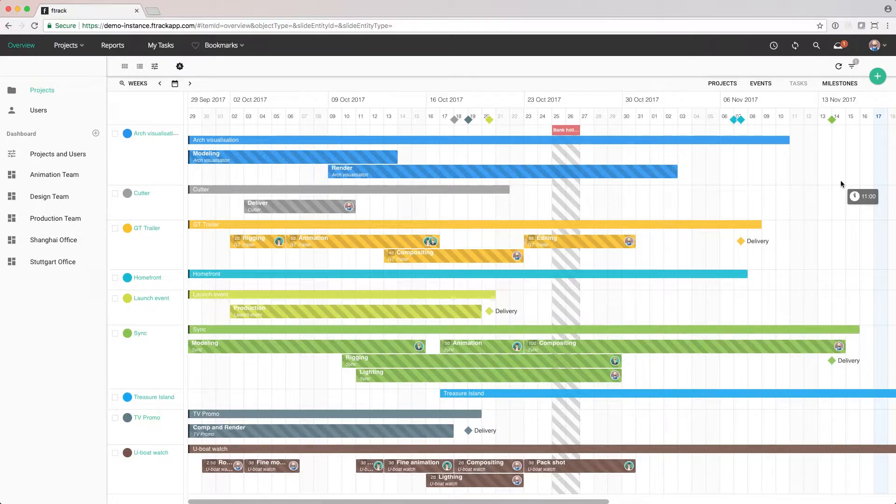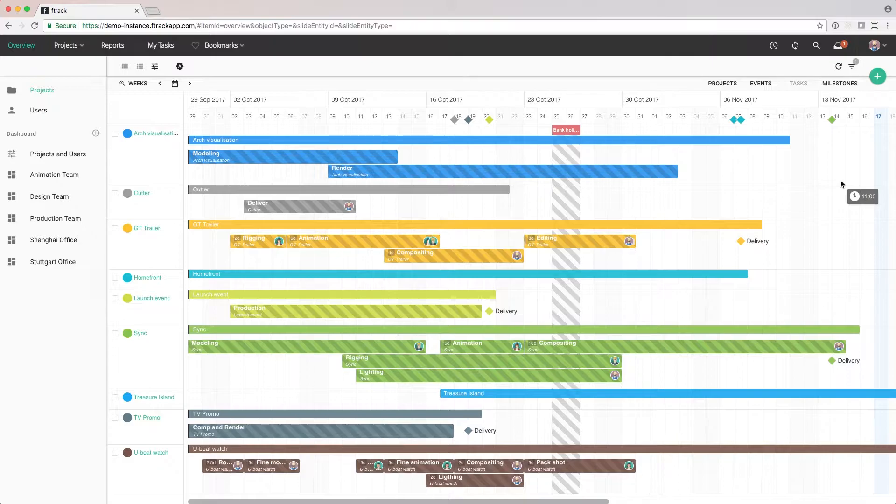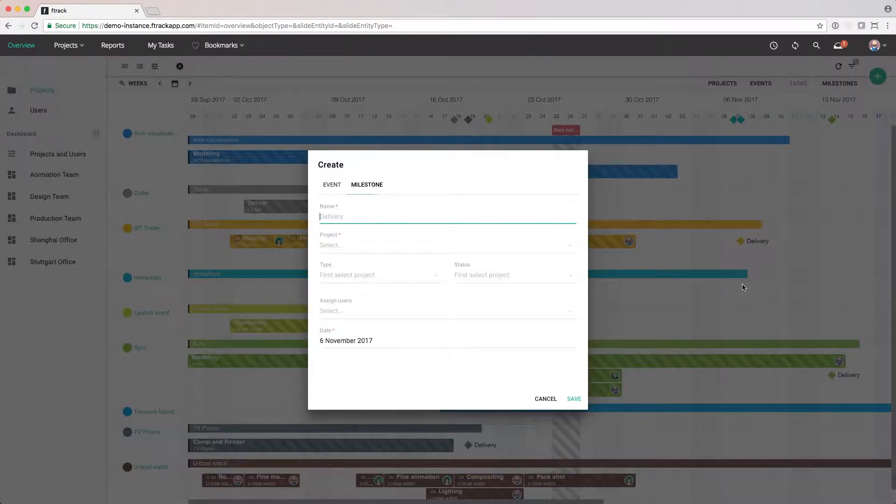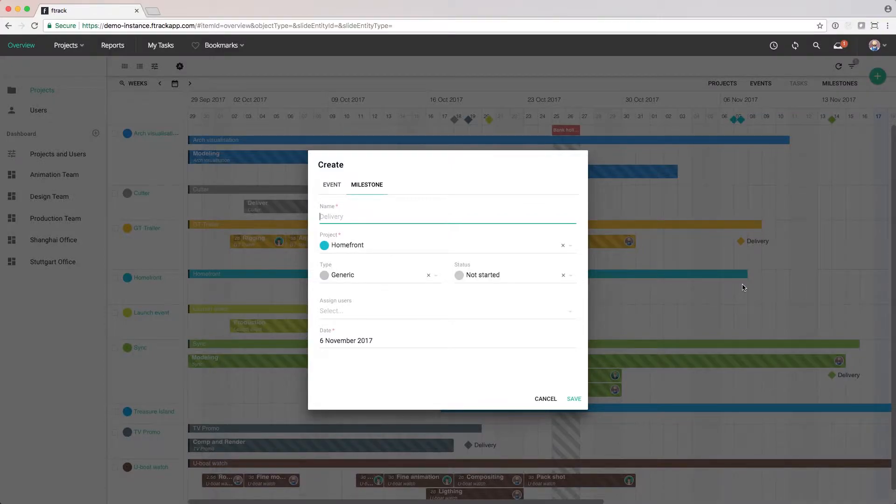The most important thing to keep track of is when the project is expected to be completed and delivered. We do this by using milestones. We can add as many milestones as we like, but it's good practice to reserve it for the most essential dates.